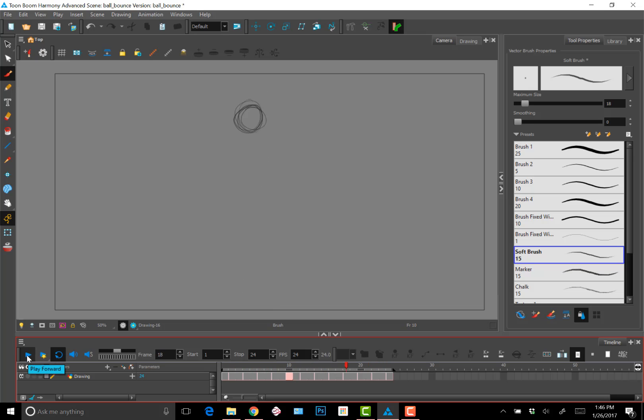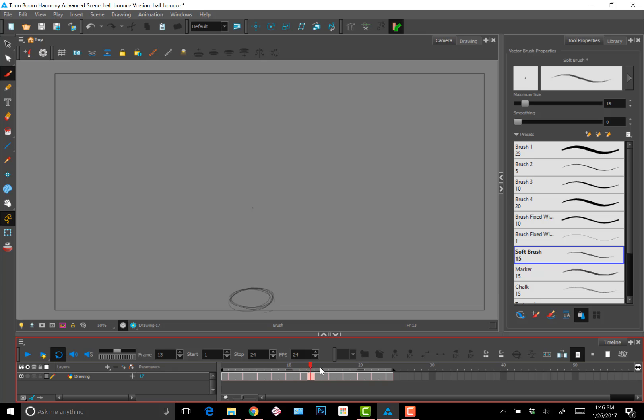Just adjusting where the stop frame is again so I don't get that blink. And I have a rough ball bounce. Later, I'd adjust volumes, clean up the lines, finesse the timing and spacing. But for now, it's all about movement and feeling.